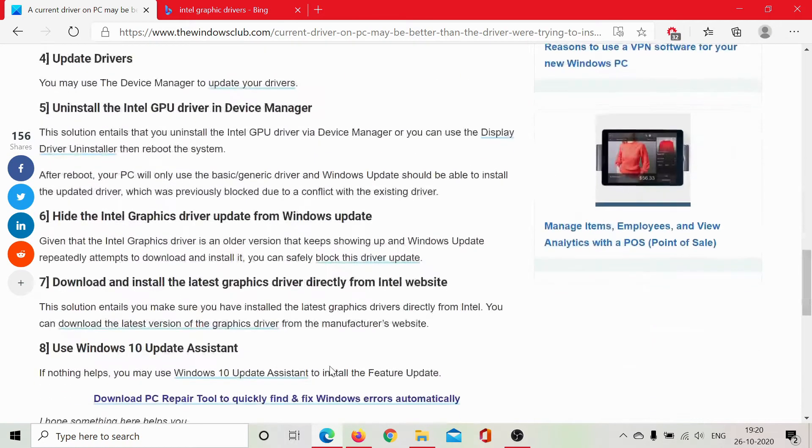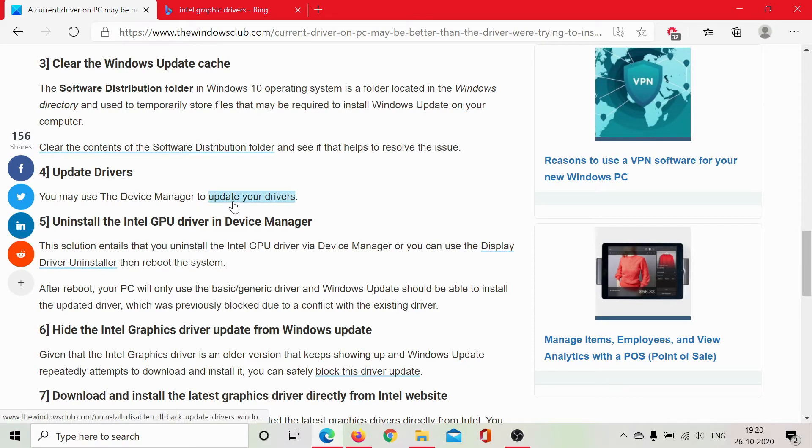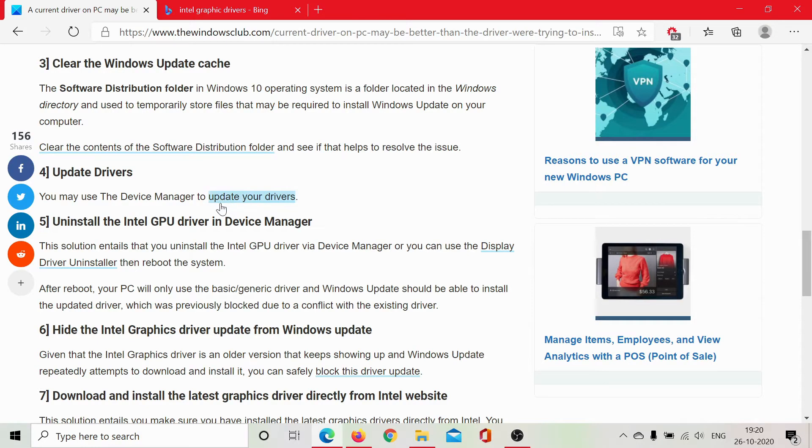The fourth solution would be to update drivers in your Device Manager. One way is to open the Device Manager and do it, and the other way is to use third-party software products to update all the drivers at once. And to know more about it, check this option in the article itself.